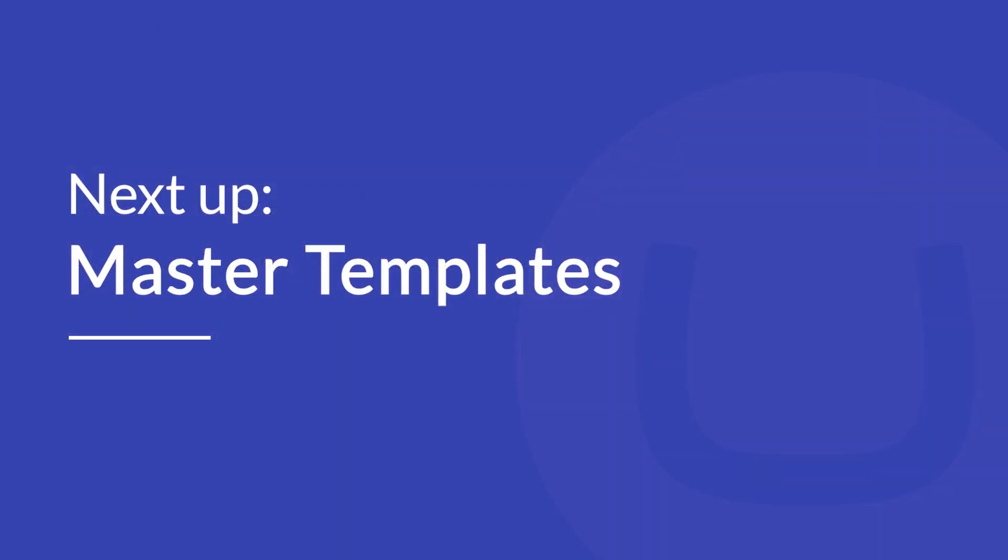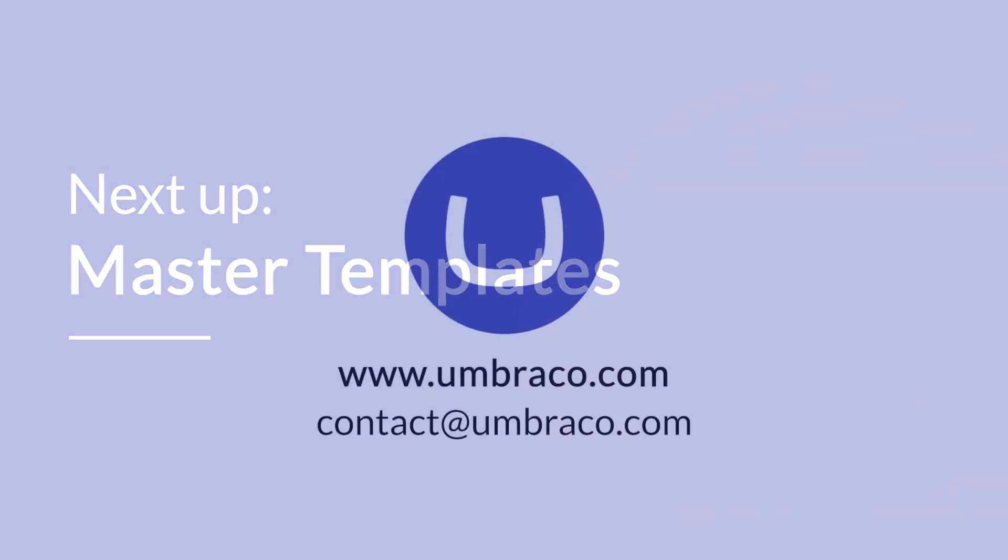And that was it. In the next video, I'll introduce you to the concept of master templates. See you there.